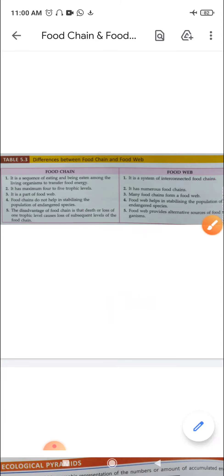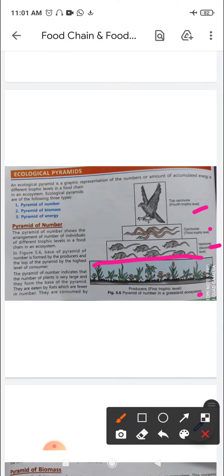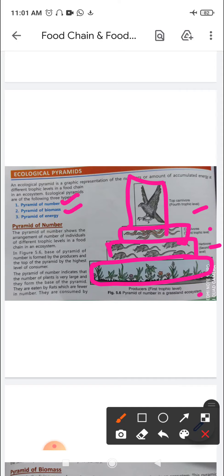Moving on to ecological pyramids. An ecological pyramid is a graphic representation of the number or amount of energy accumulated at different trophic levels in the food chain of an ecosystem. Ecological pyramids are of three types: pyramid of number, pyramid of biomass, and pyramid of energy.